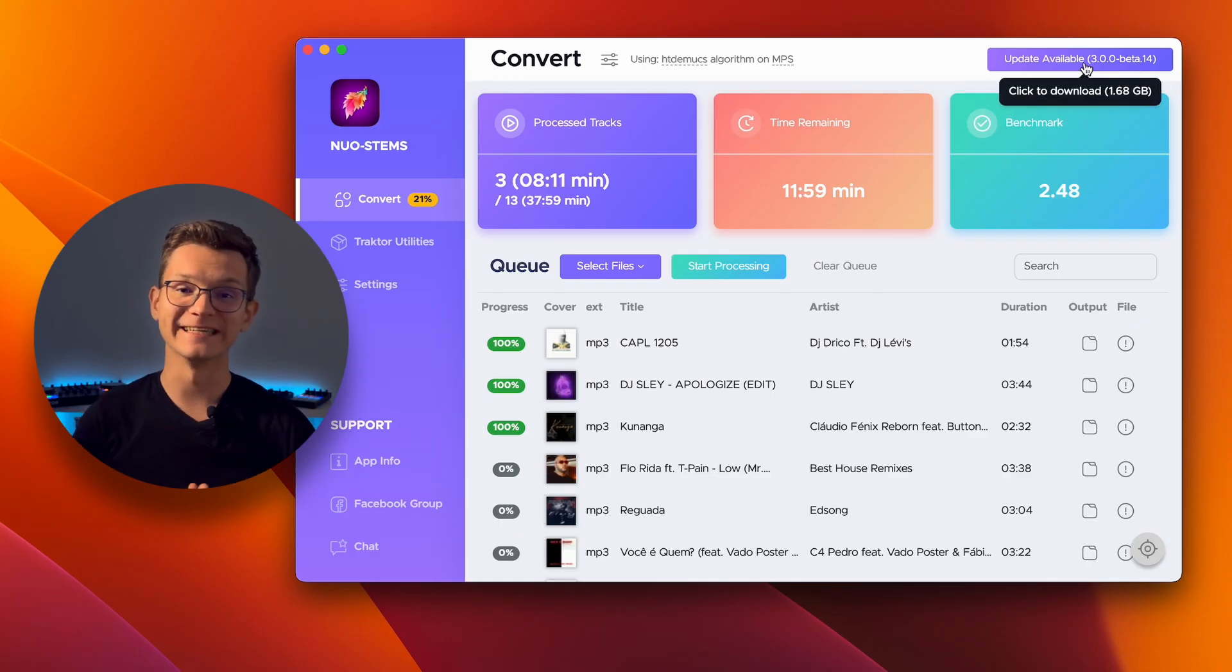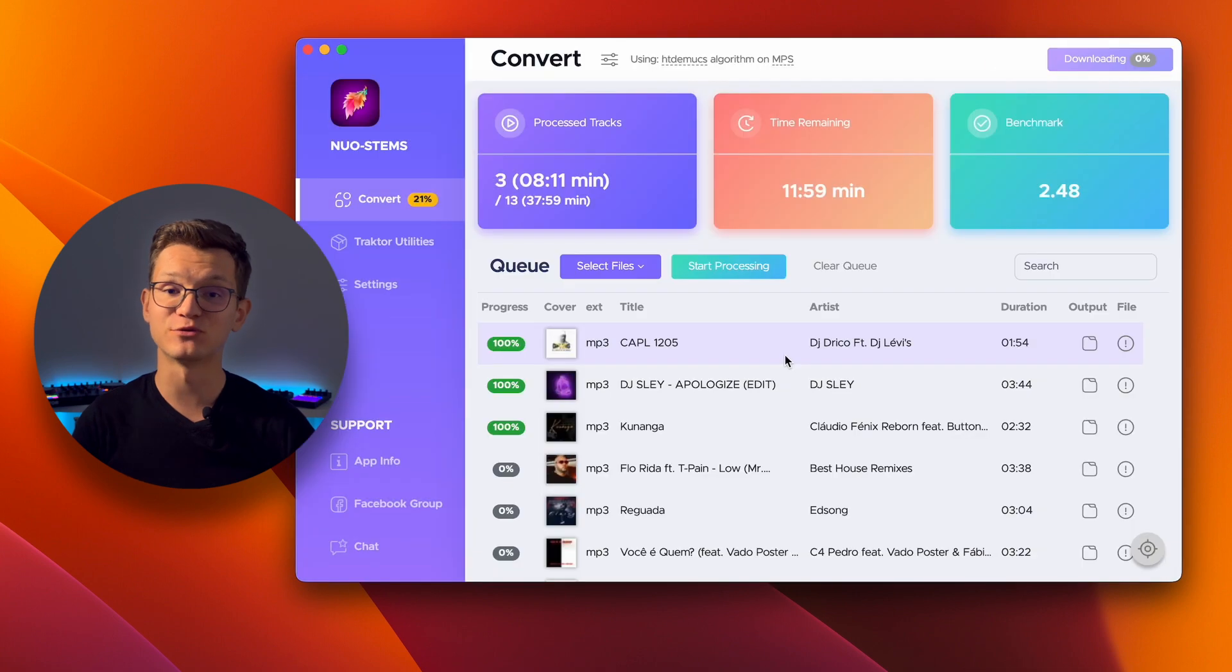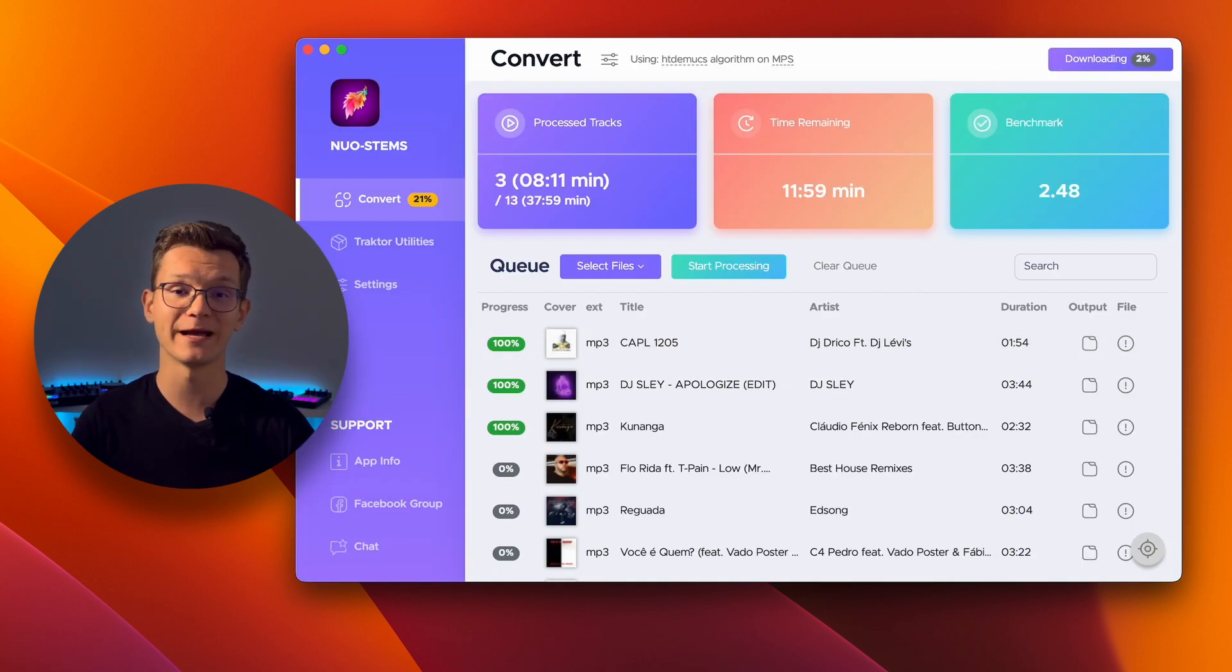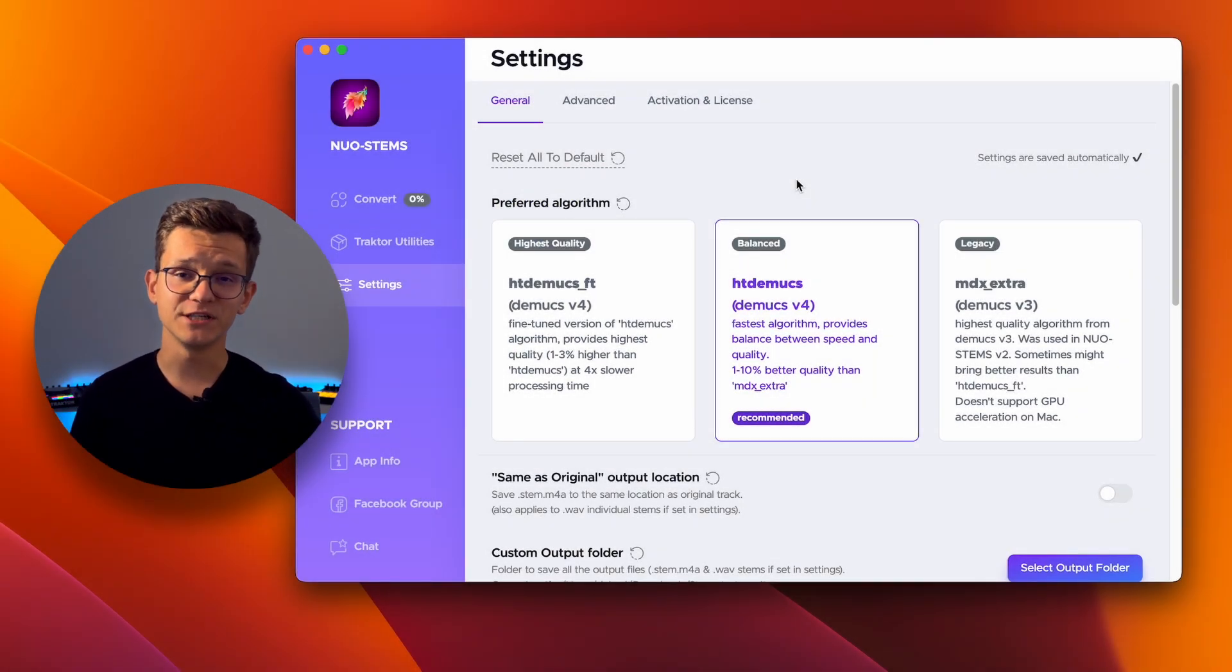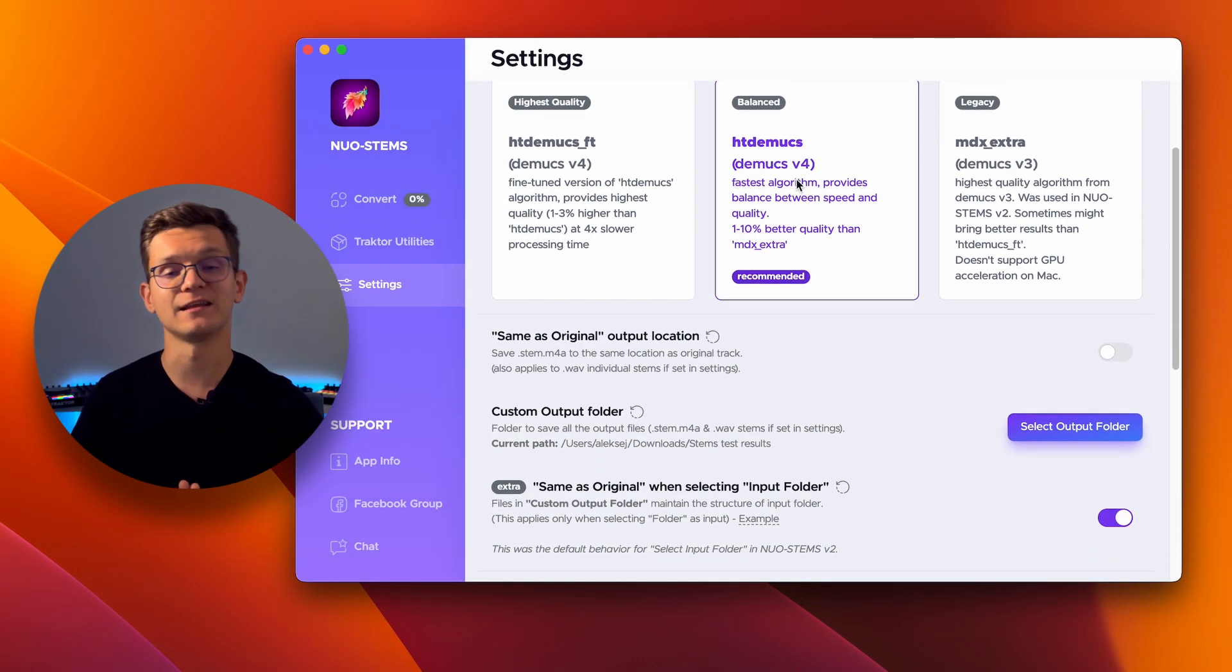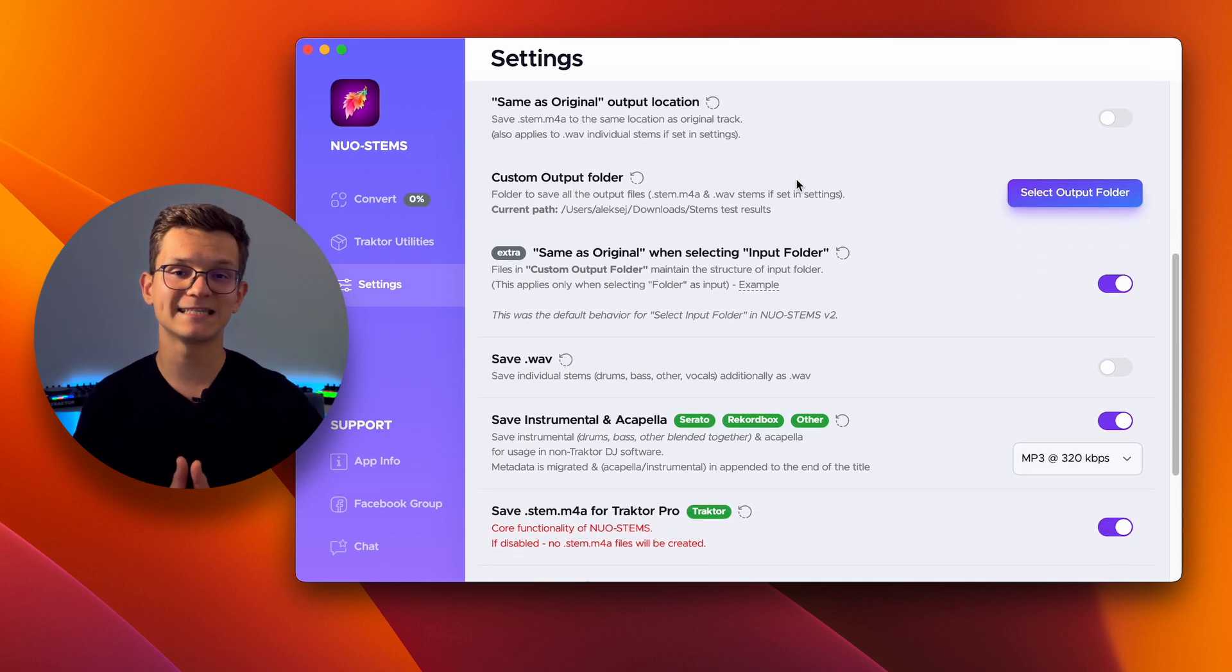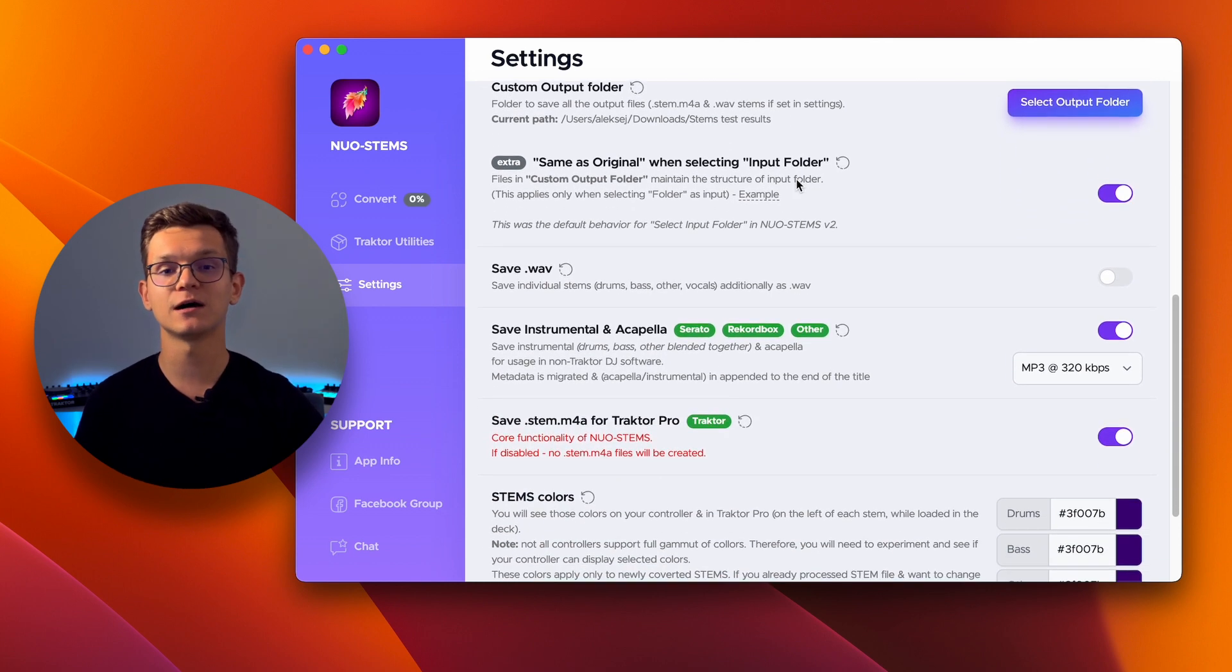Additionally, the application now embeds the update version, allowing you to receive notifications and install updates directly from within the application. Nord Sense V3 offers a range of settings that are now persistent, meaning they are automatically saved and restored every time you launch the application.